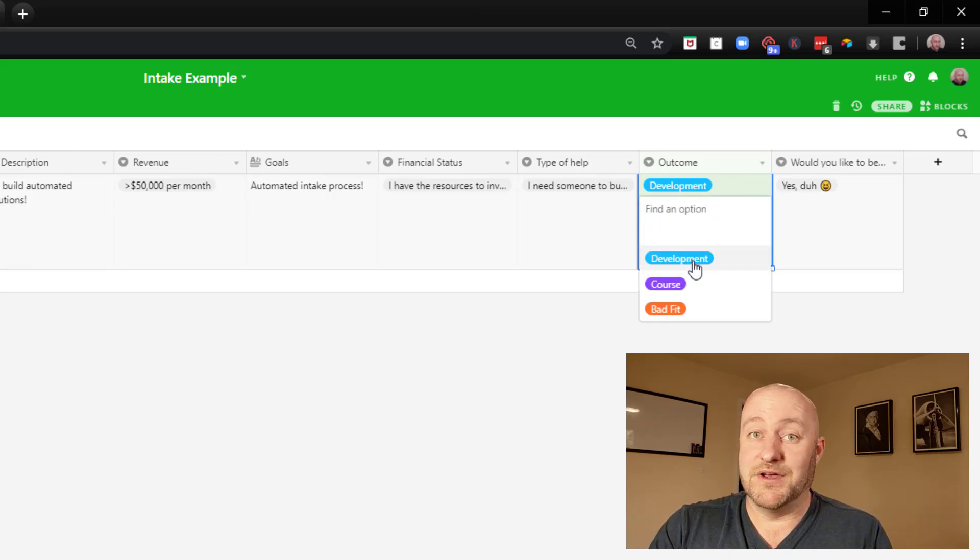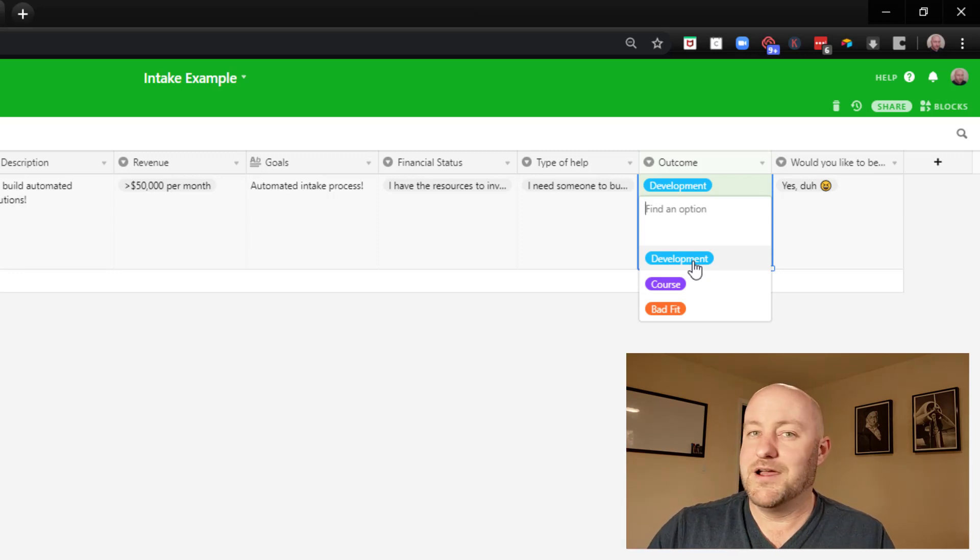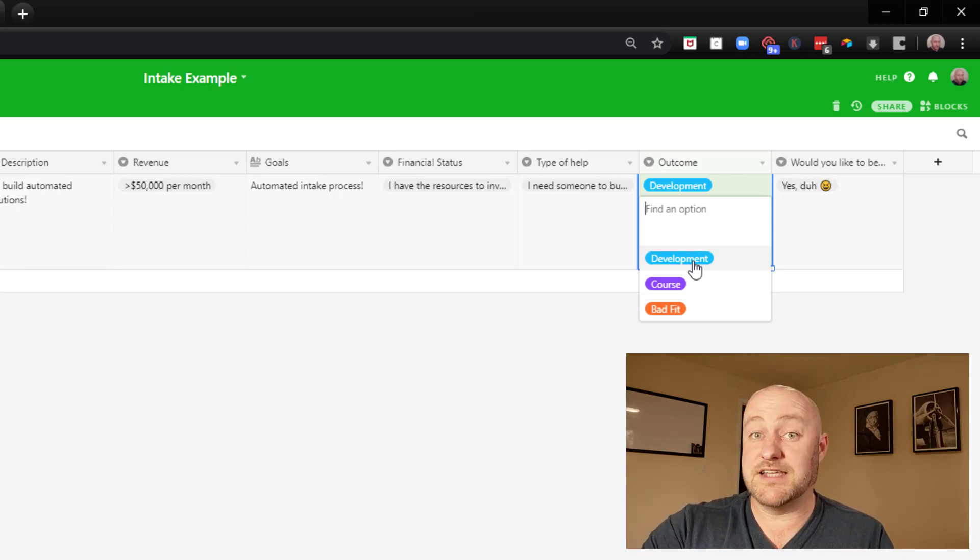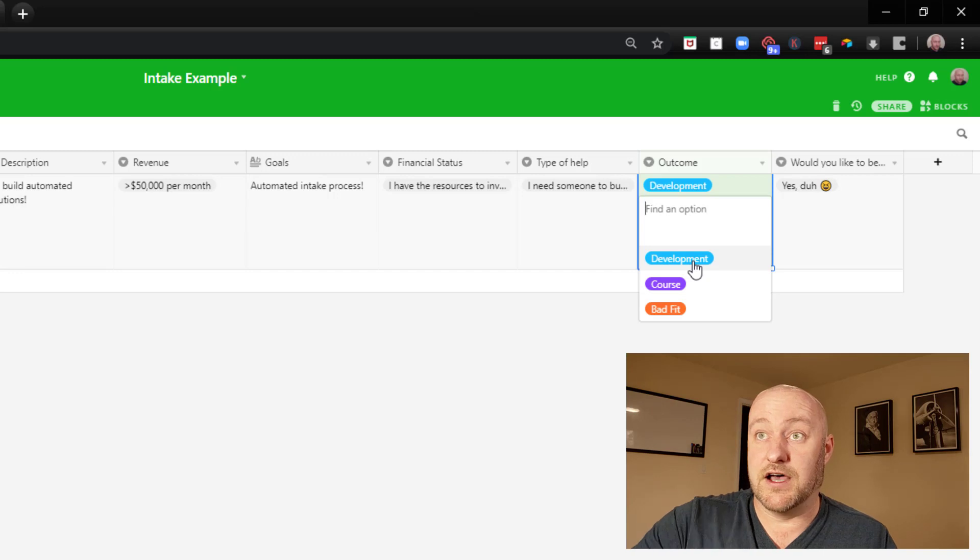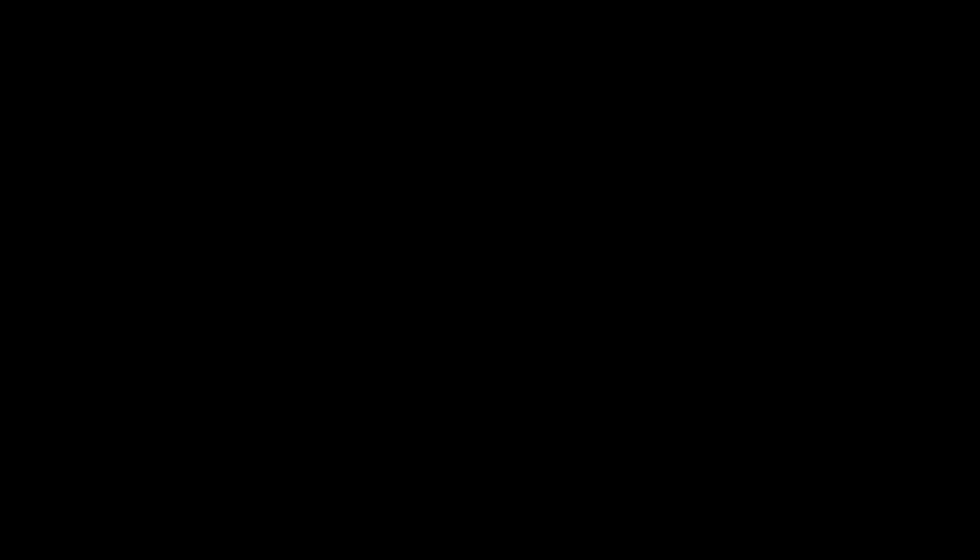Of course, we do need to still build automated processes for all of the other outcomes. But you can do that using the exact same steps that I outlined for this example. As always, I hope you found that to be super helpful.